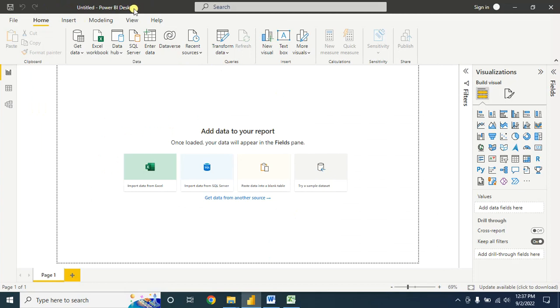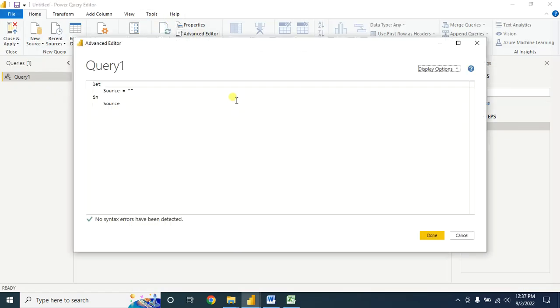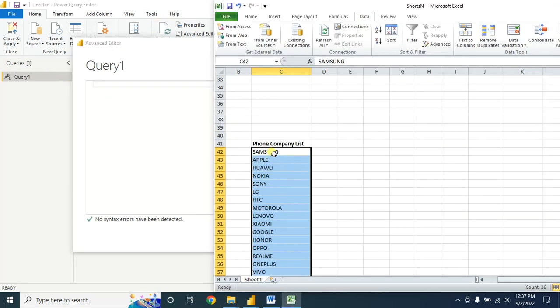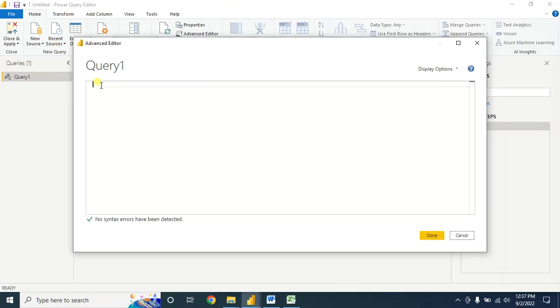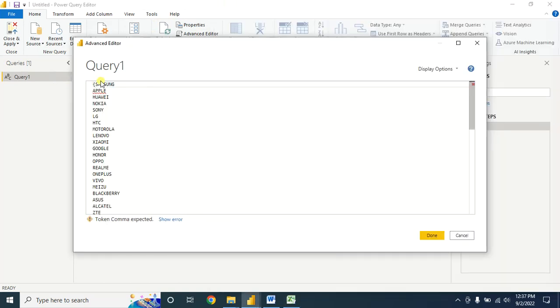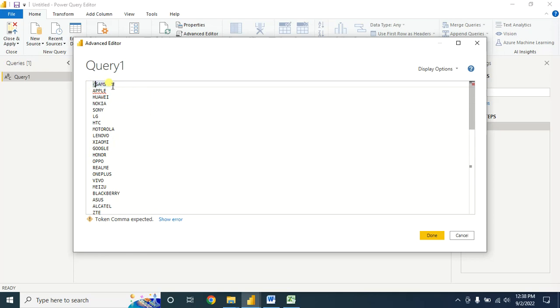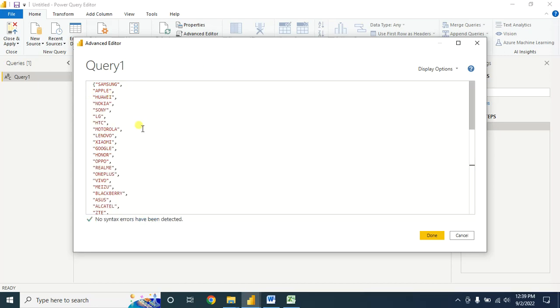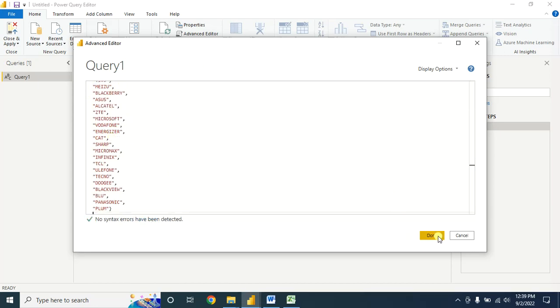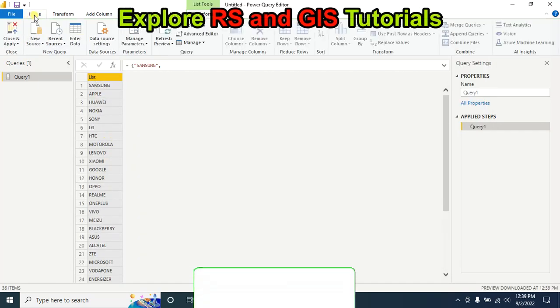First, open Microsoft Power BI Desktop, then go to Get Data and select Blank Query. Then go to Advanced Editor and remove the existing code. Copy the company name list, paste it here, then insert a second bracket. You have to keep the text names within quotation marks, and use commas to separate them. Use the same method for all text entries. After completing this, click OK — here is our phone company list.